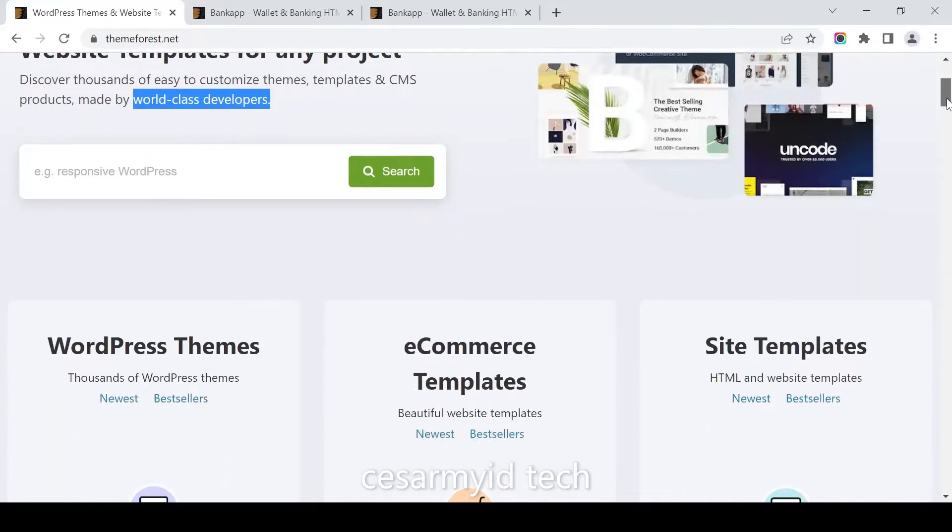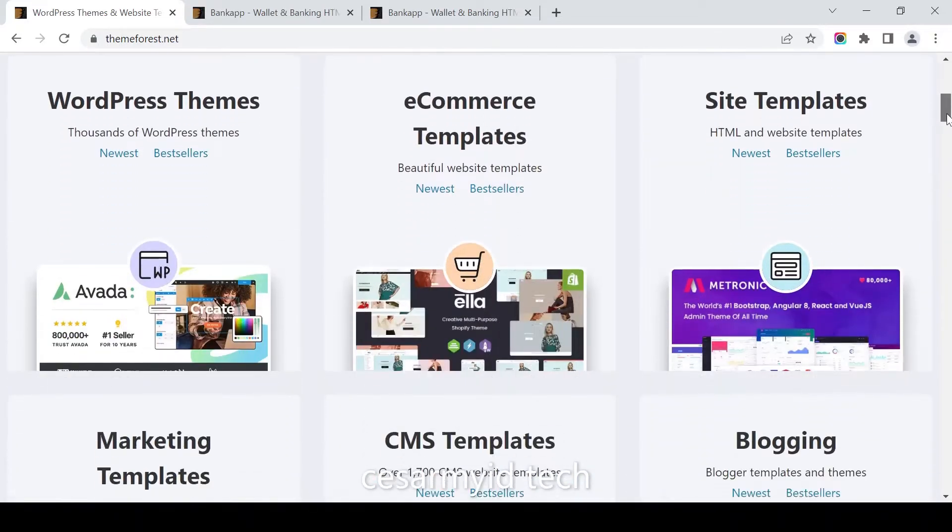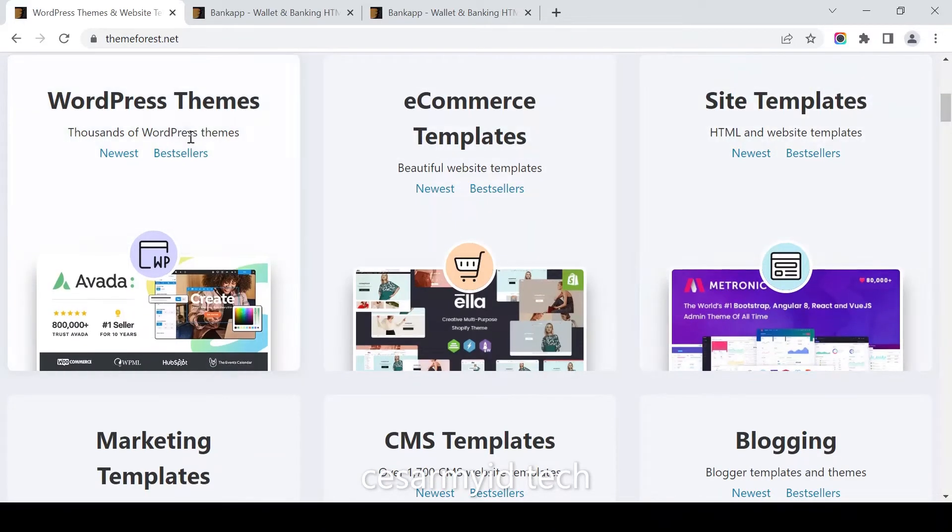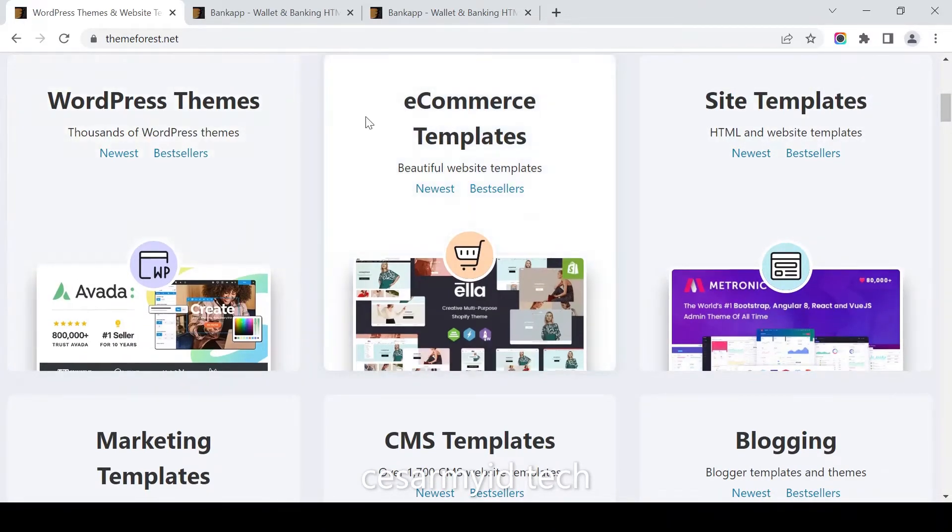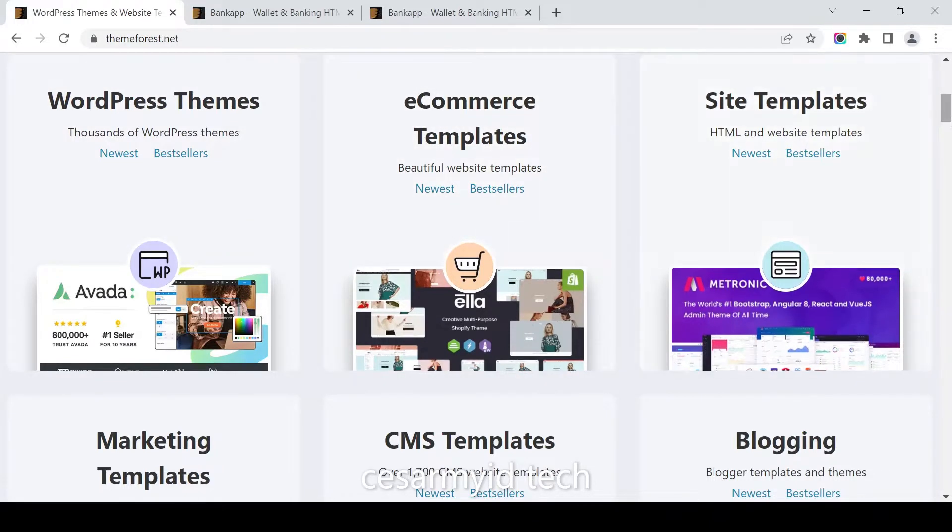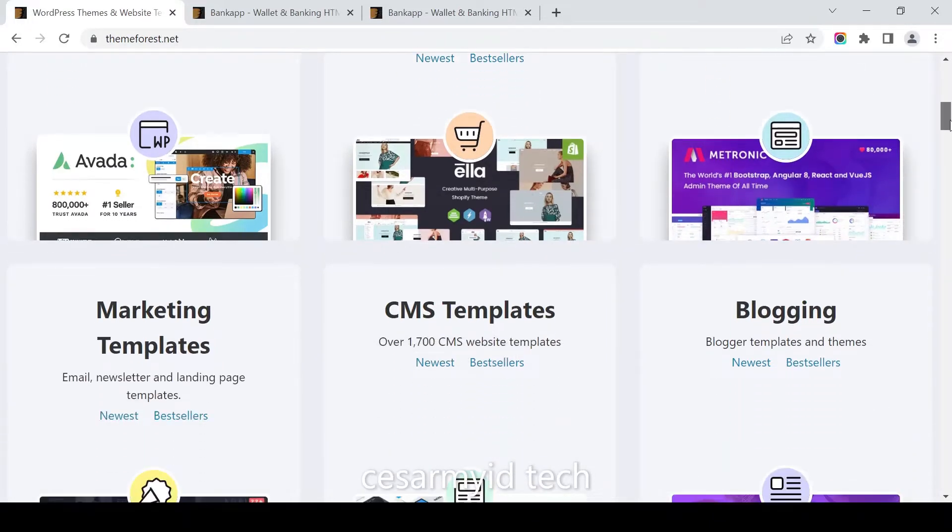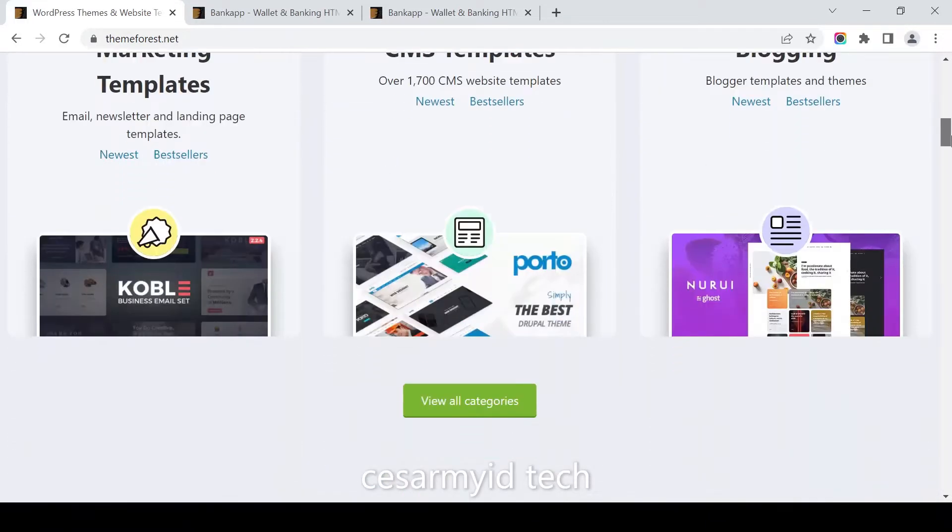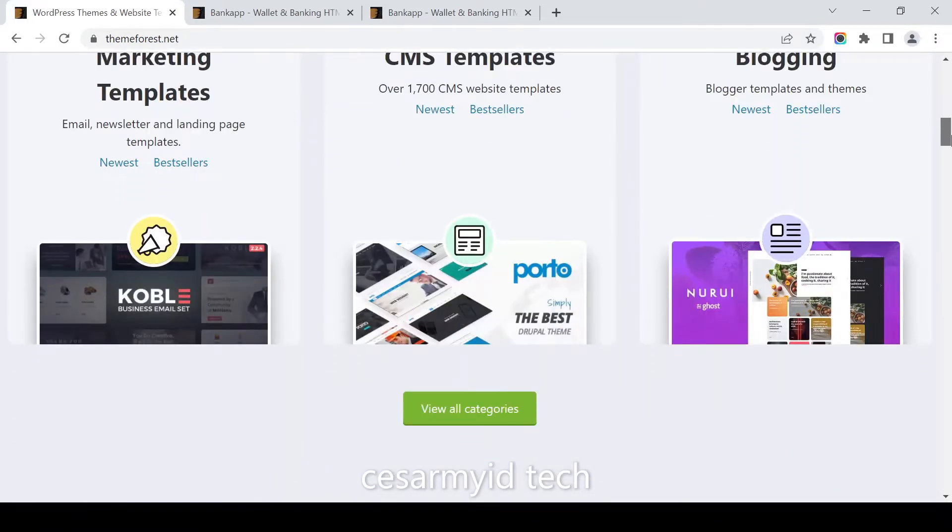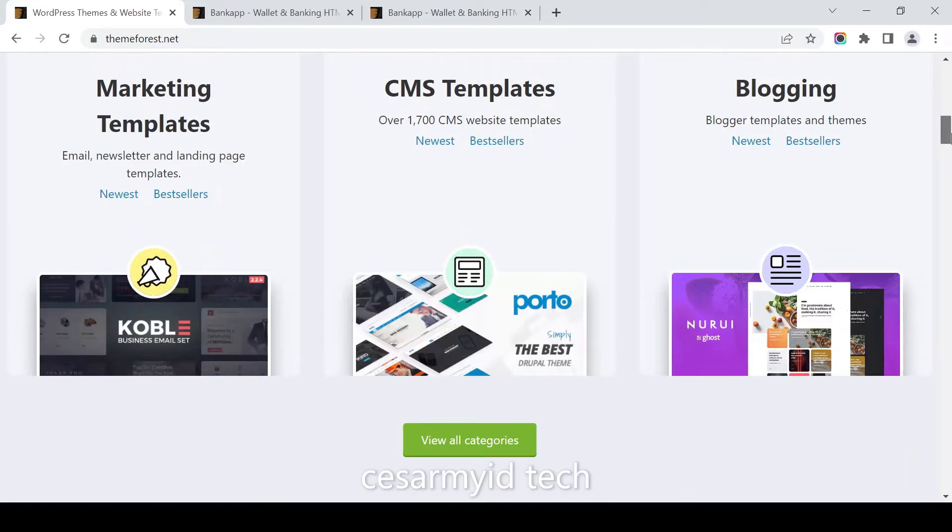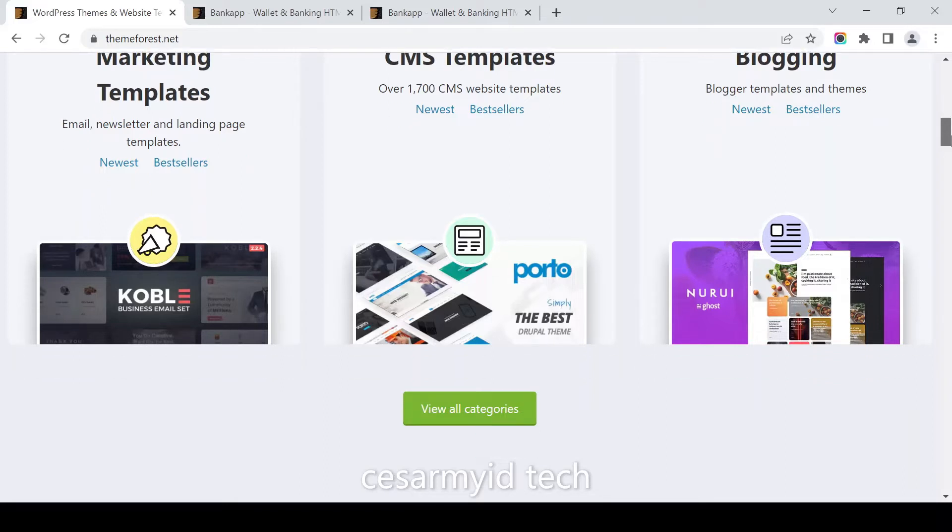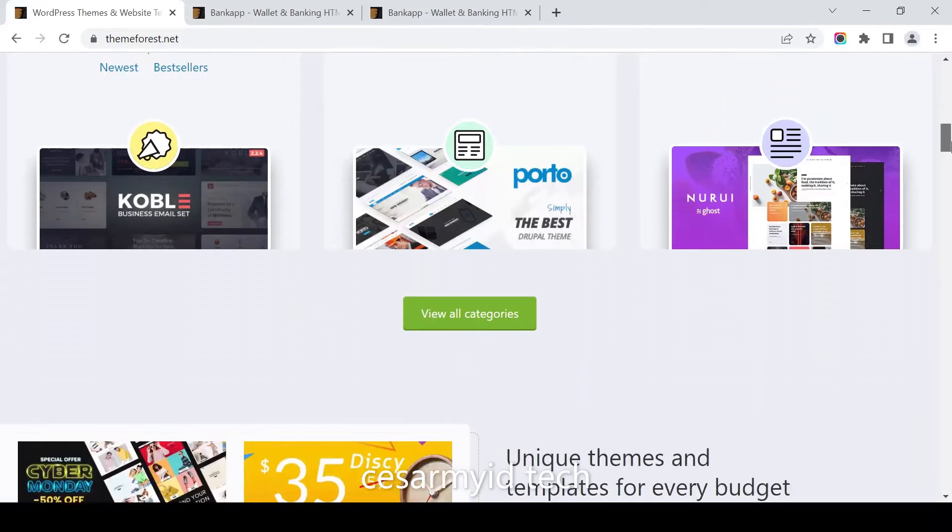There are many WordPress themes that you can download: ecommerce templates, site templates, HTML and website templates, marketing templates like email, newsletter and landing page templates. Also there are 1700 CMS website templates and blogger templates and themes.